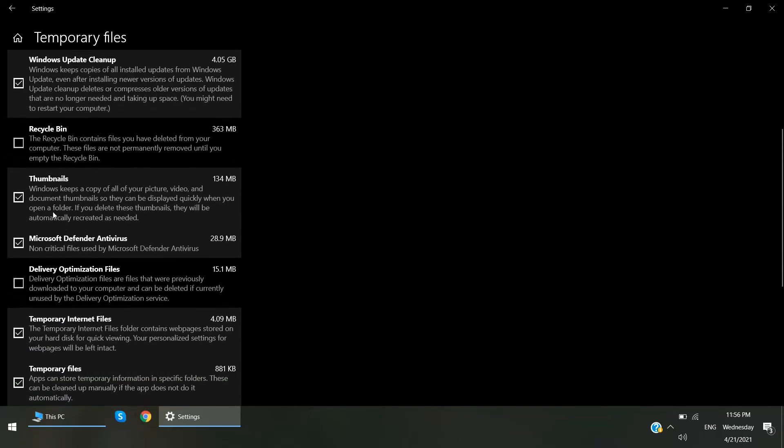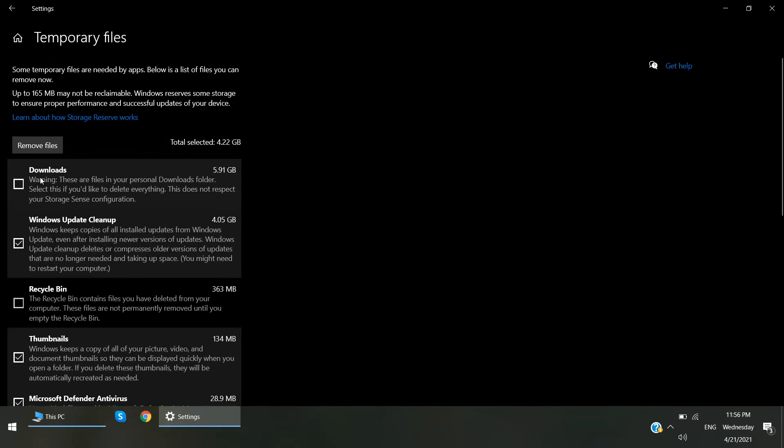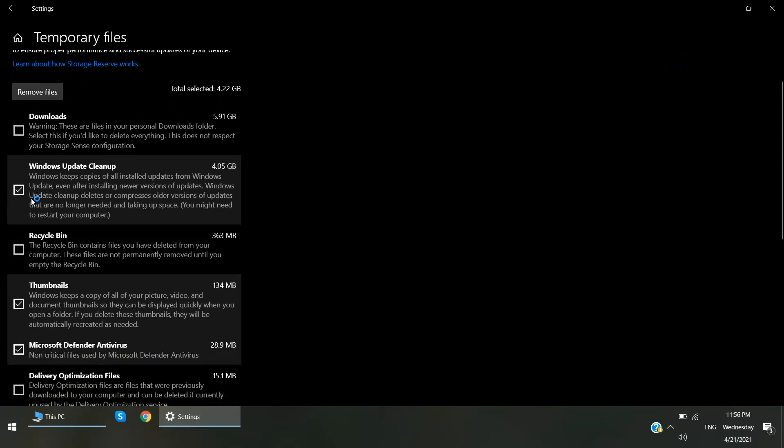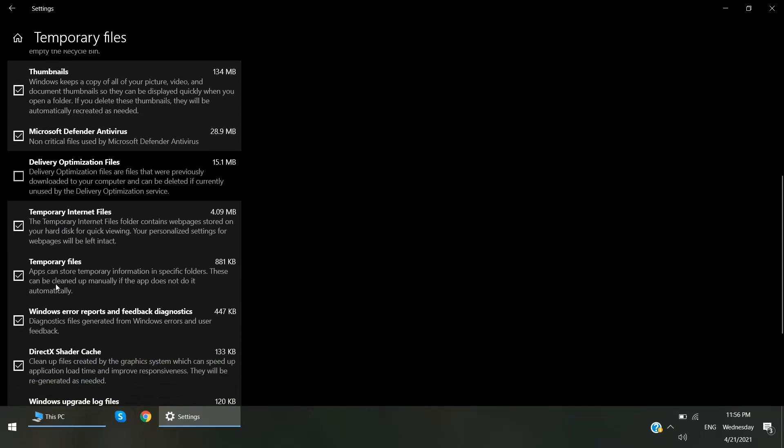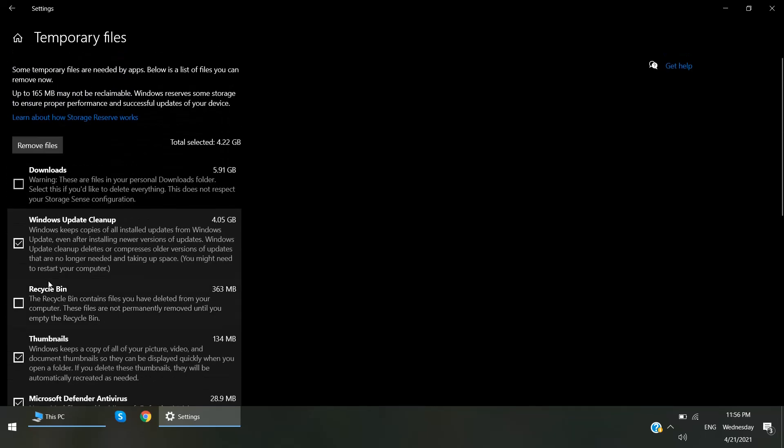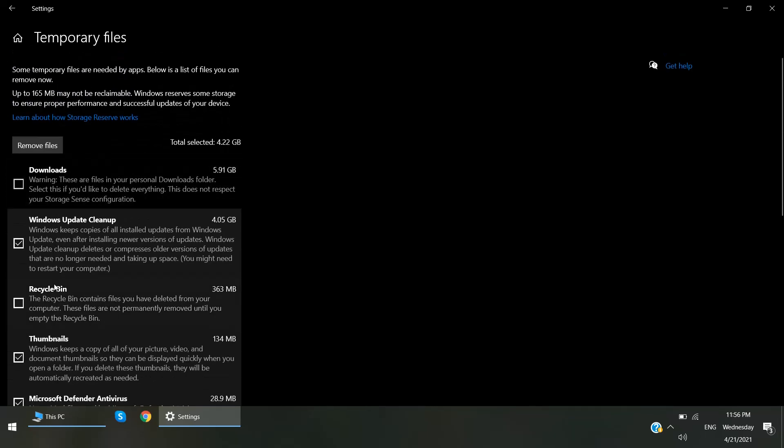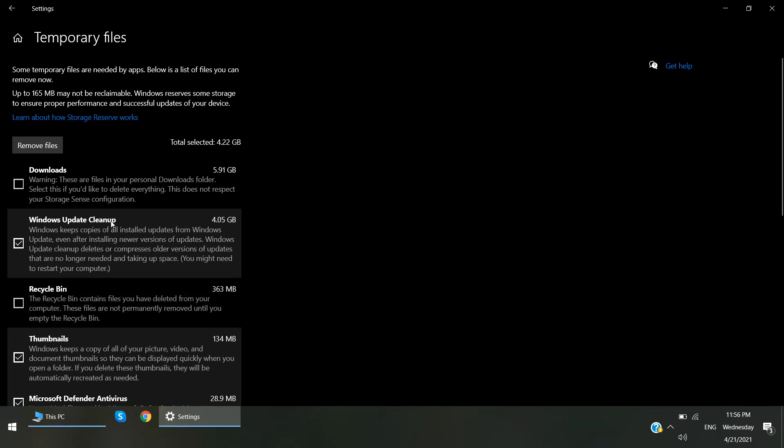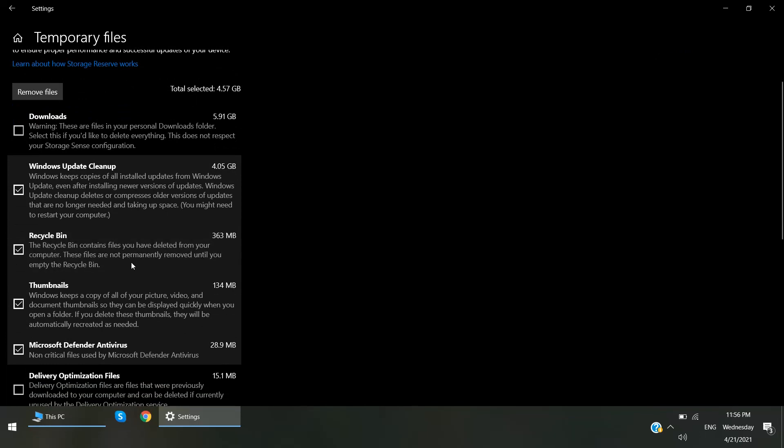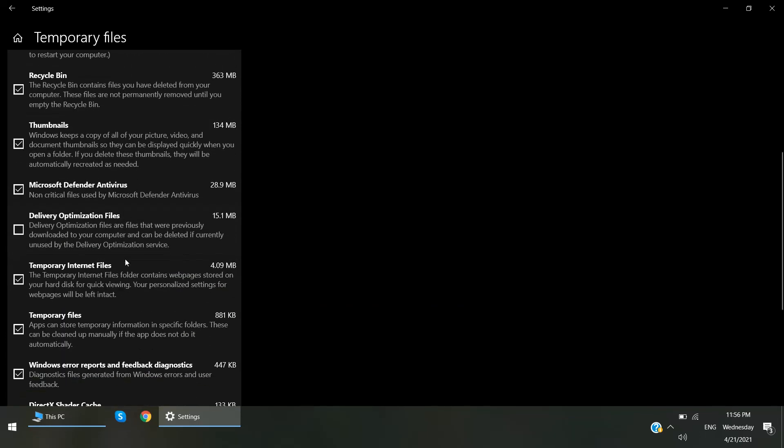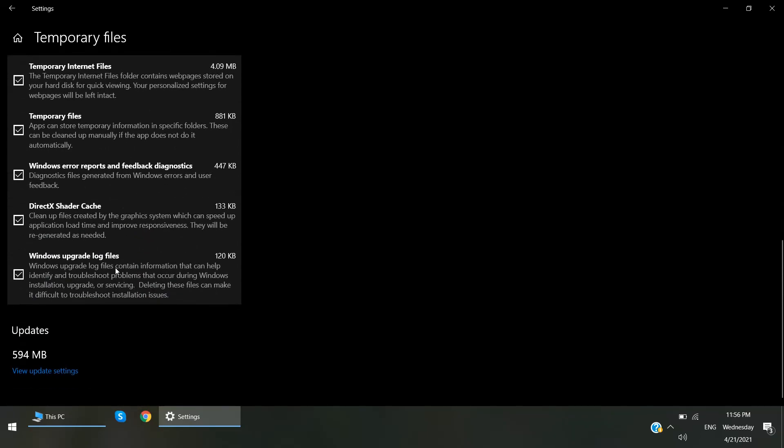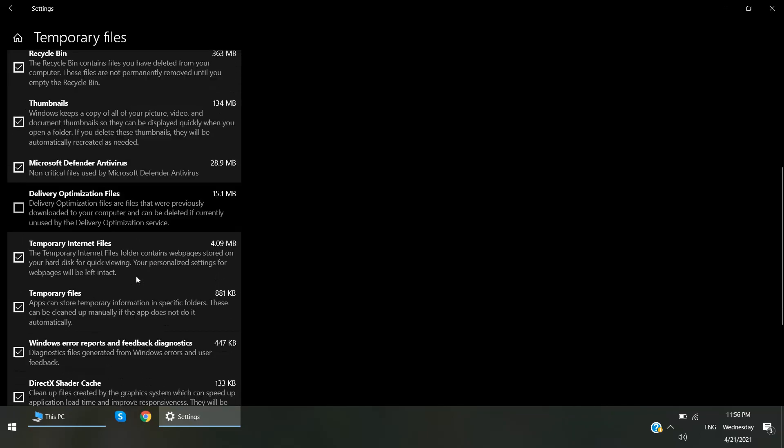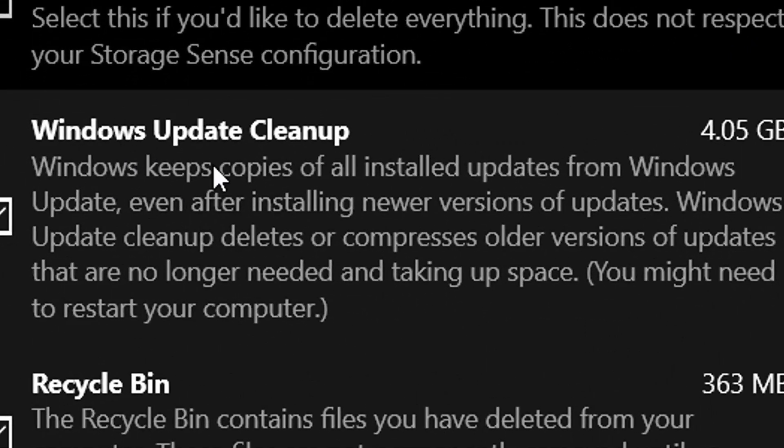The checkboxes that are already selected by default, these folders can be safely deleted. You guys can also check other folders if you want to delete and free up some more space. So I'm going with just the default setting.